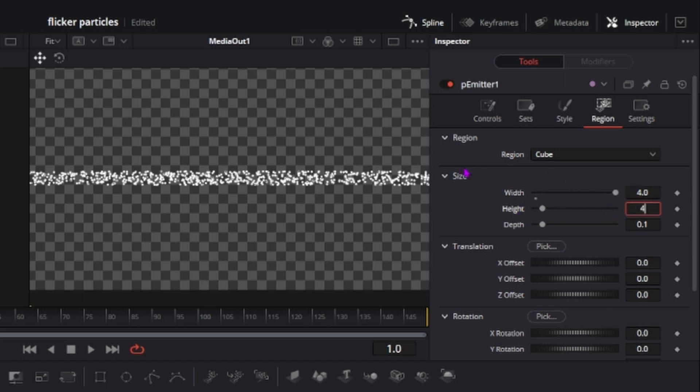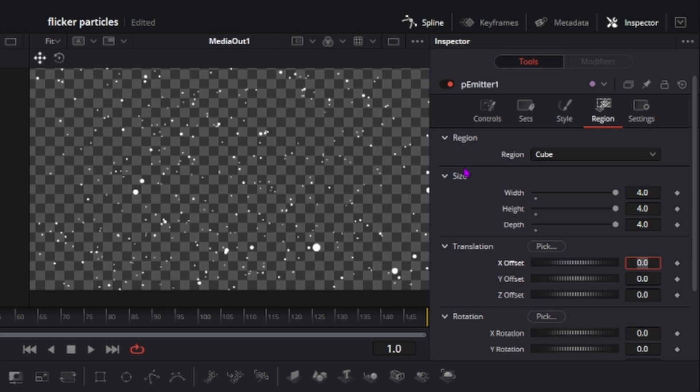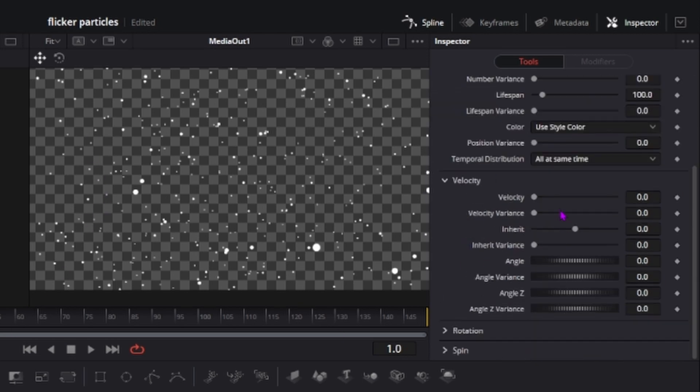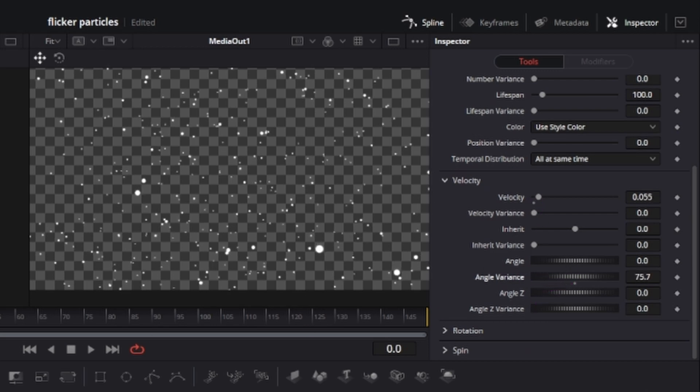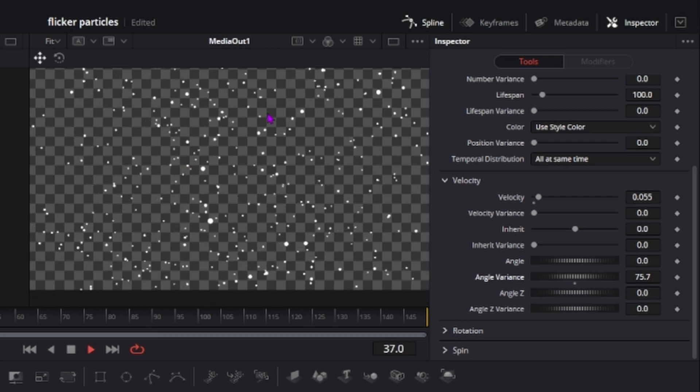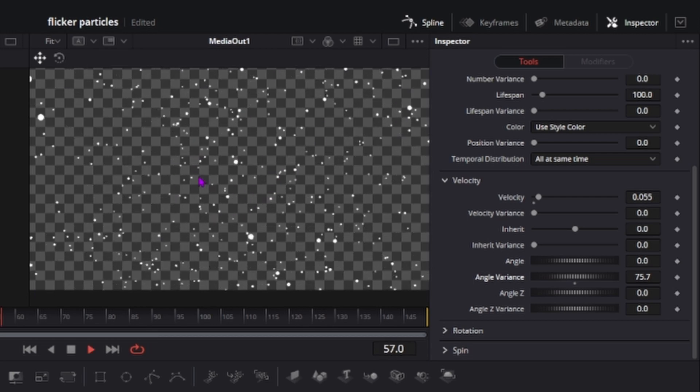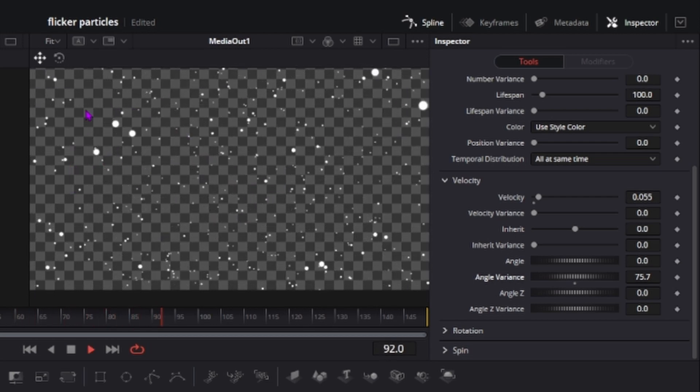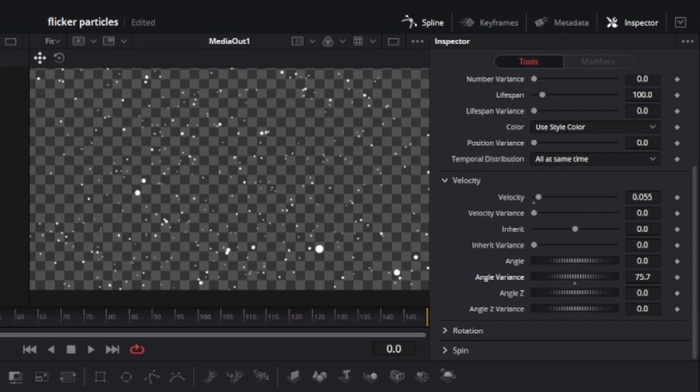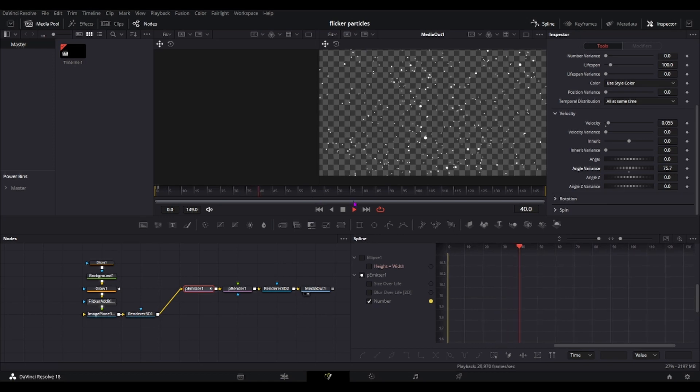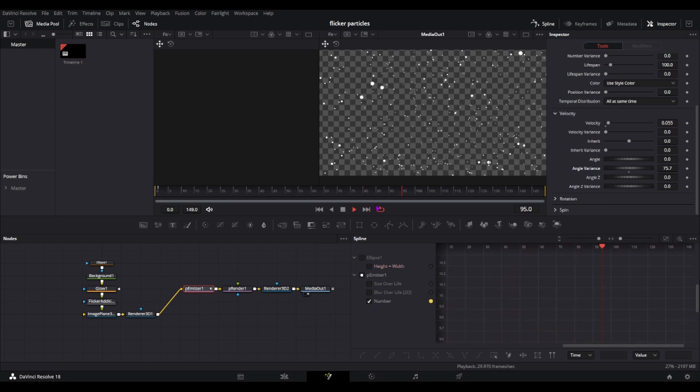And I'll go to controls again, velocity, and then you go to your angle variance, just change it to whatever you want and then now all of this will move in a random position. Of course it will still go to the right side. As you can see right, if we just play this for a bit and then it disappears.